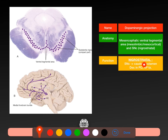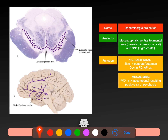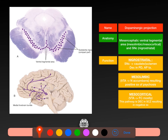The mesolimbic pathway projects from the VTA to the nucleus accumbens, and the nucleus accumbens is implicated in the positive symptoms of psychosis — limbic system projections of dopamine cause positive symptoms. The mesocortical pathway comes from the VTA to the frontal cortex. So movement is the remit of the SNC, while the VTA is the remit of positive and negative symptoms of psychosis, particularly schizophrenia.